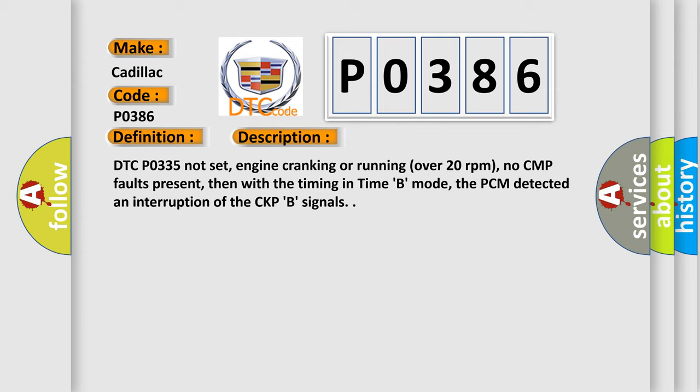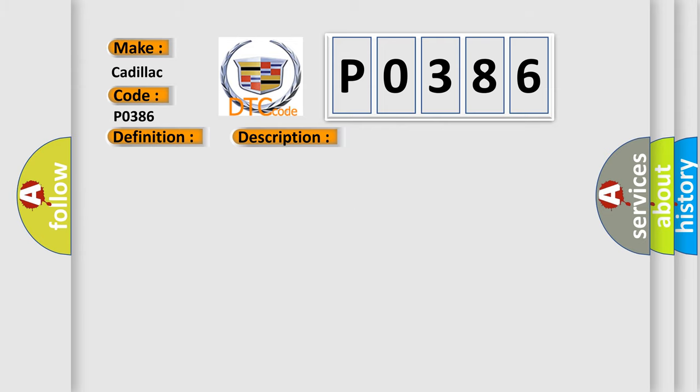This diagnostic error occurs most often in these cases: CKP sensor B signal circuit is open (an intermittent fault). CKP sensor B signal circuit is shorted to ground (intermittent). CKP sensor B VREF circuit is open (an intermittent fault). CKP sensor B ground circuit is open (an intermittent fault).